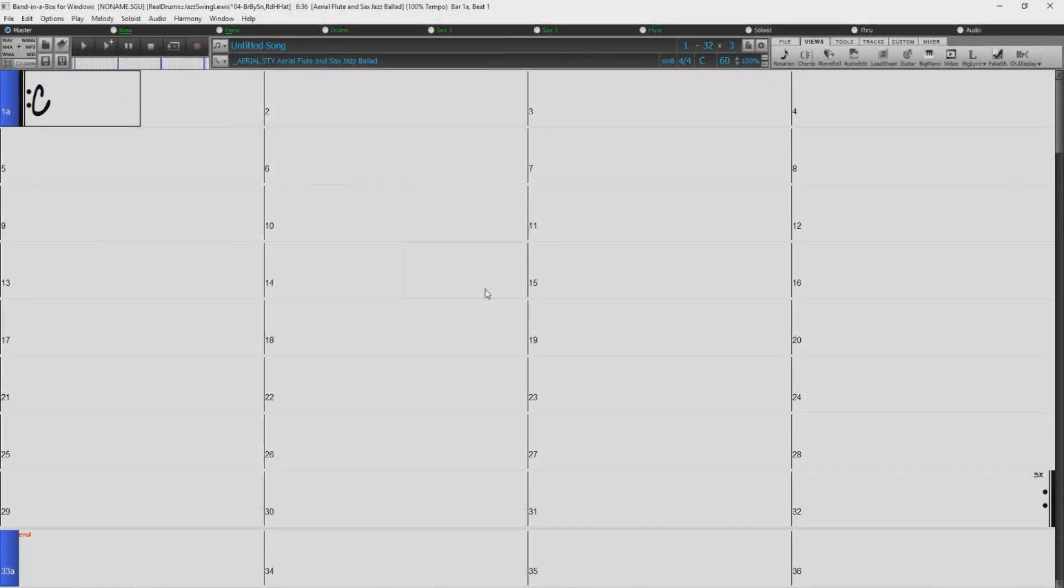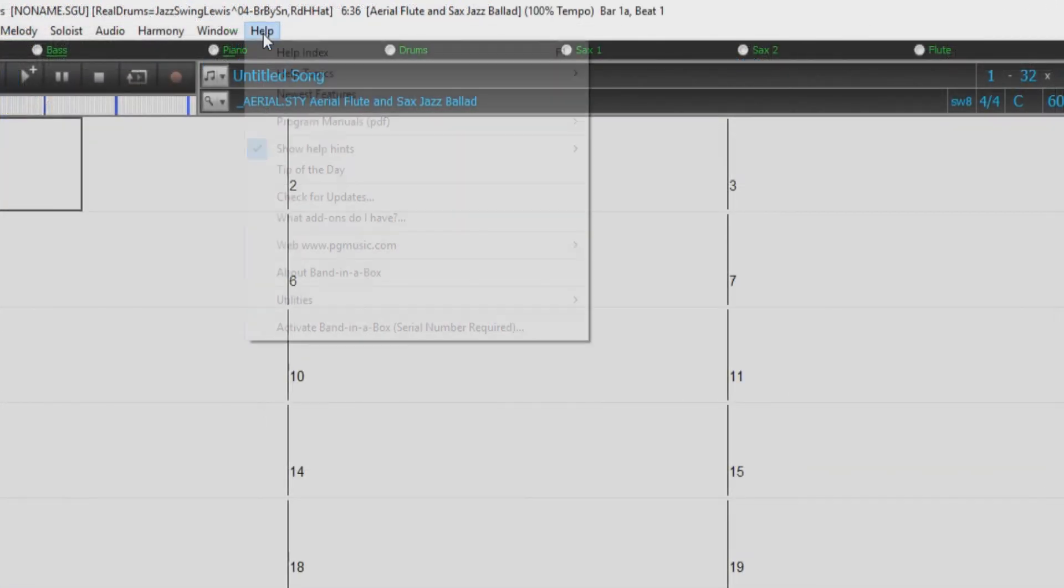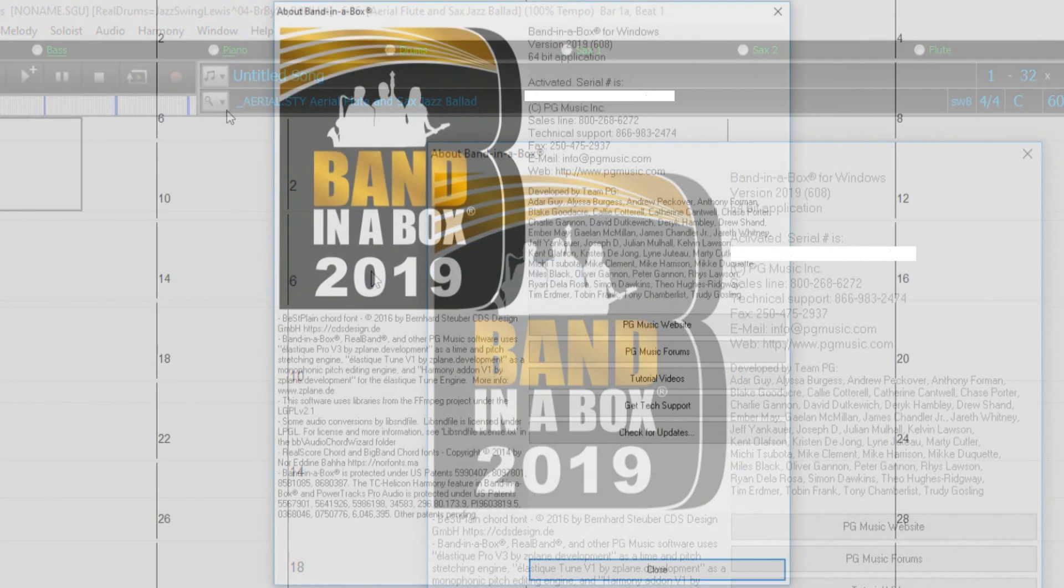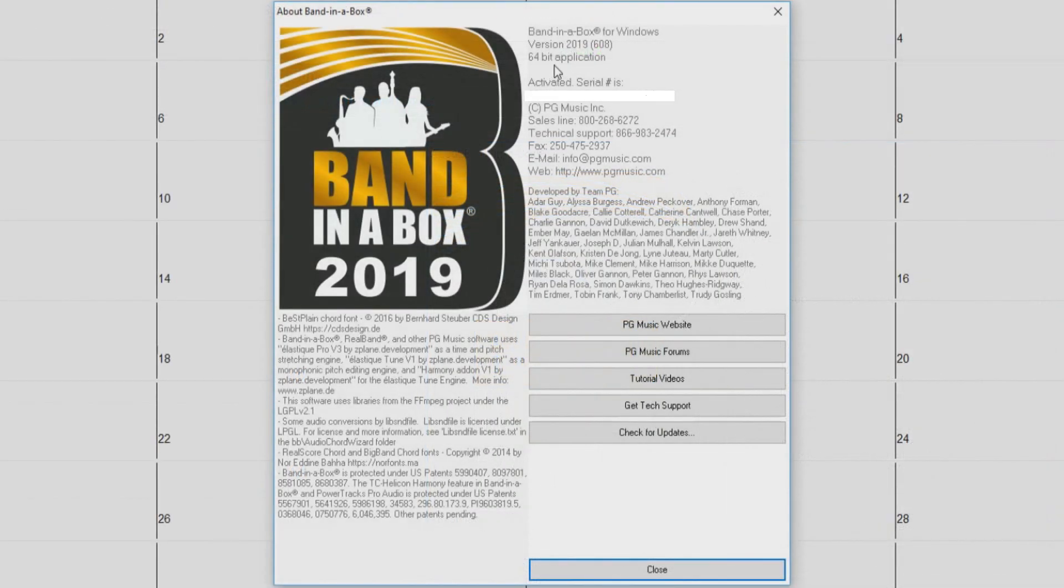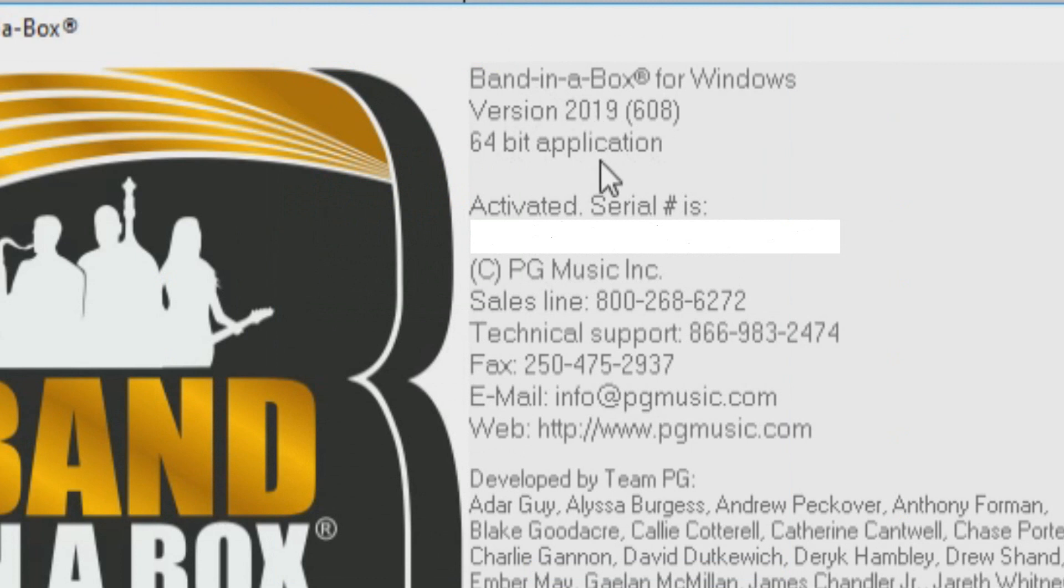First, I'll show you how to check which build you are currently running. Within Band in a Box, open up the Help menu and select About Band in a Box. This dialog will display which version of the software you are running as well as what build you are running. As you can see here, I am currently running the 64-bit Band in a Box 2019 for Windows. The number displayed in brackets here is the build number, so I am running build 608.